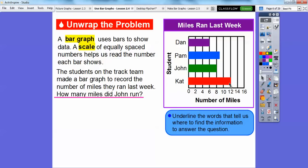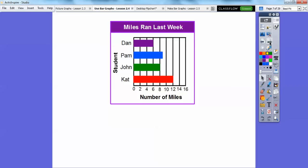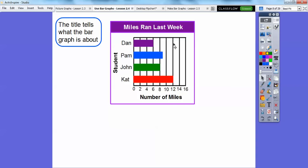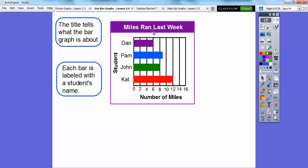Looks like Cat ran the most, and Pam ran the second most because her bar goes out the second furthest. The bar graph has a title — the title tells what the bar graph is talking about. This bar graph's title is 'Miles Ran Last Week.' Each bar is labeled with the student's name, and the label down here says 'student.'